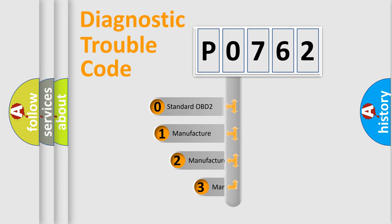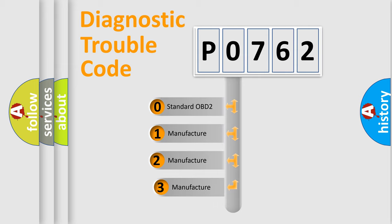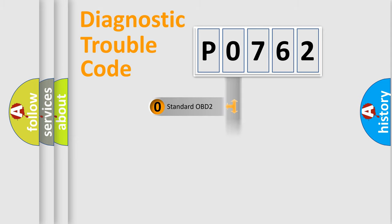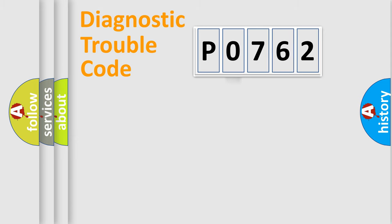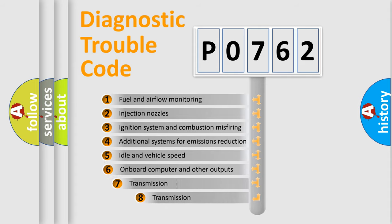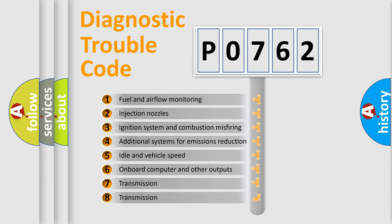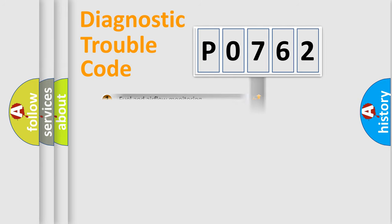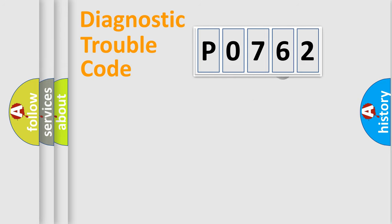If the second character is expressed as zero, it is a standardized error. In the case of numbers 1, 2, or 3, it is a more specific expression of the car-specific error. The third character specifies a subset of errors. The distribution shown is valid only for the standardized DTC code.